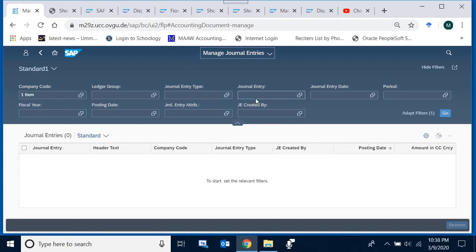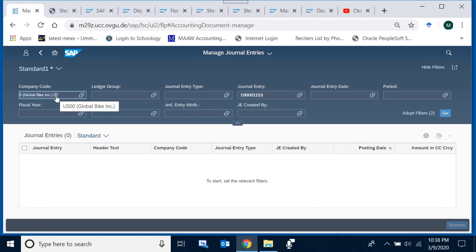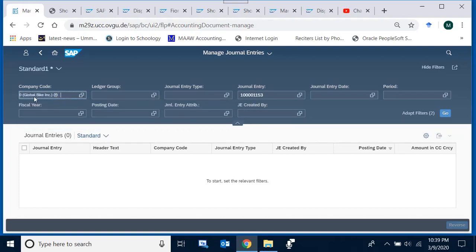If we have a document number, we can type it directly. The accounting document number I have is 100001 53, belonging to a specific company code. The company code field shows US00 already selected — I remove it and type 'US,' and the system automatically shows all company codes starting with 'US' or where the word US appears, even from a currency perspective.